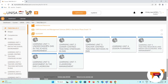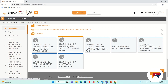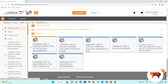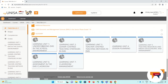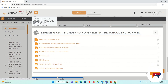First, learning unit one will be opened and we hope that you will work through it systematically. Then the assignment will be opened and then two to three weeks after that, learning unit two will be opened and the assignment will be opened. We will ensure that all of the assignments are opened several weeks before their due date. So when you get to the learning unit that you're ready to work through, please click on it and the content of that learning unit will open.